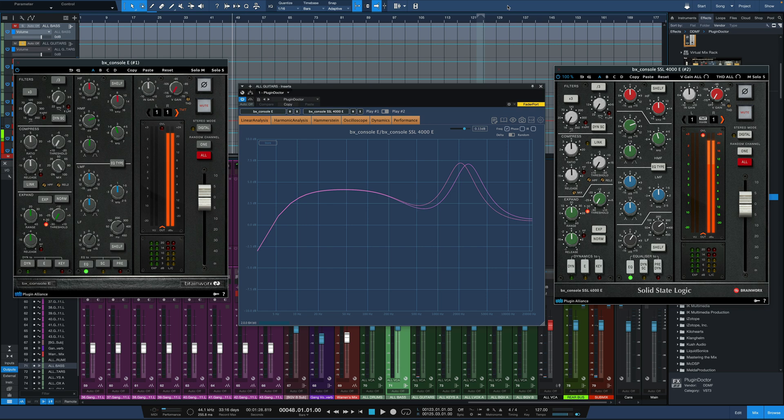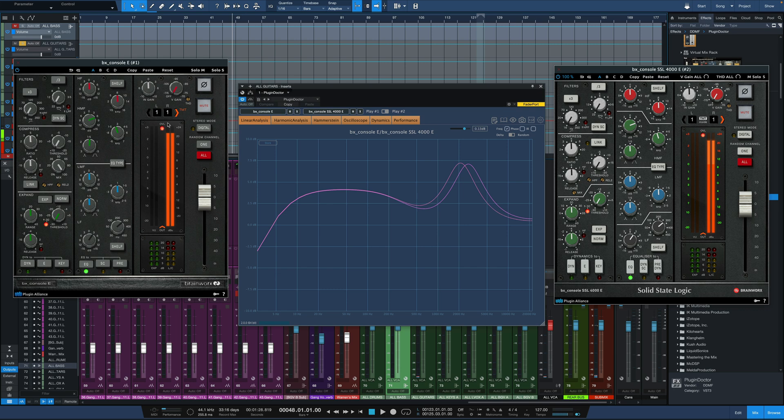I've got an example here right now. This is on a guitar bus and I've got two versions of basically the same plugin, both from Plugin Alliance, an older version on the left. This is the BX Console E, obviously an SSL E series console emulation, and then the newer licensed version on the right, the SSL 4000E BX Console. Basically the same plugin, two different versions of it.